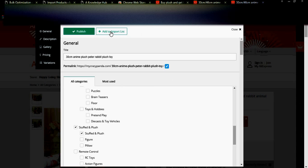You should not publish directly. Instead, go to 'Add to Import List'. When you click this, the product will be imported to your products list. Let us check if this product is imported correctly into our store.